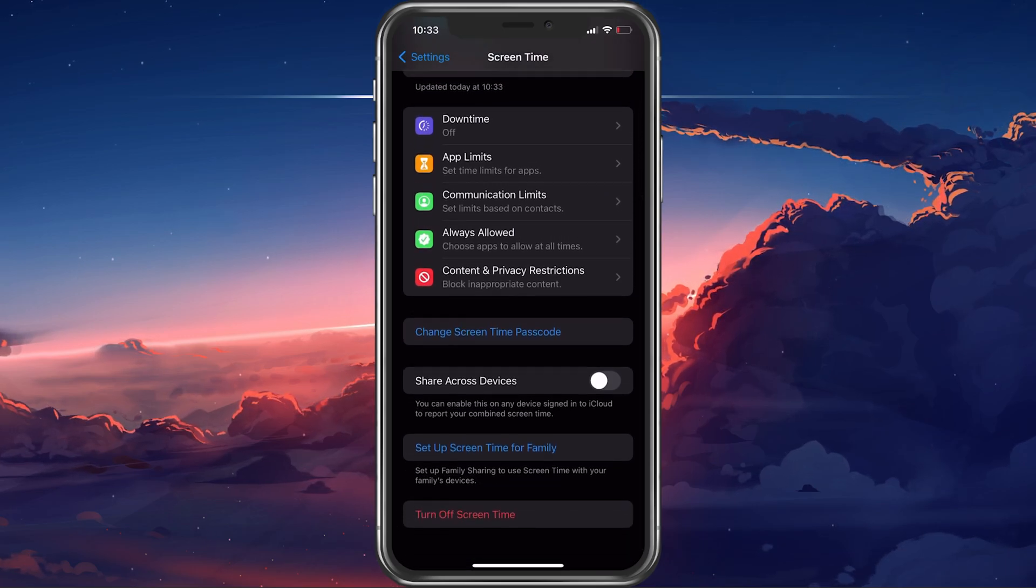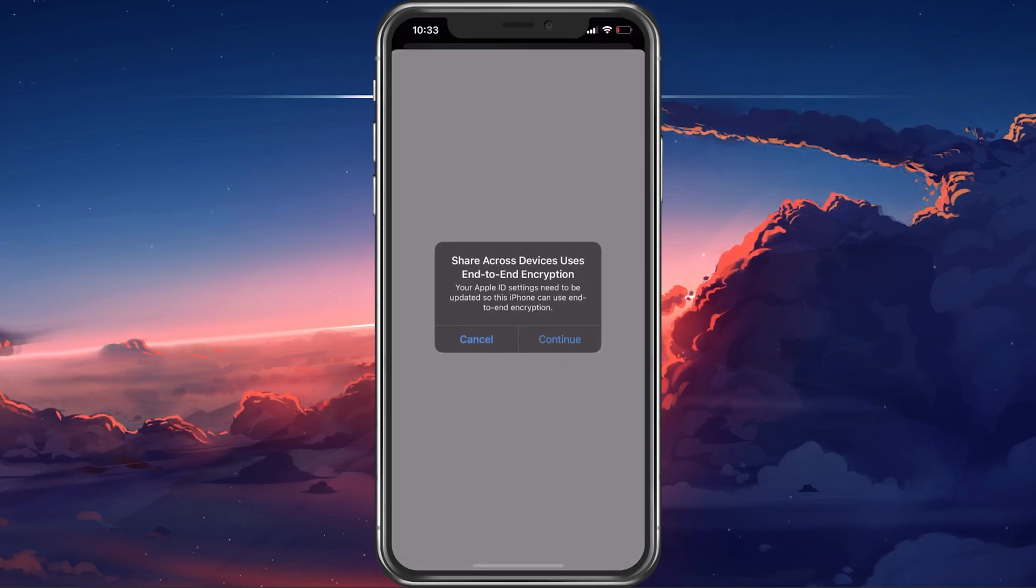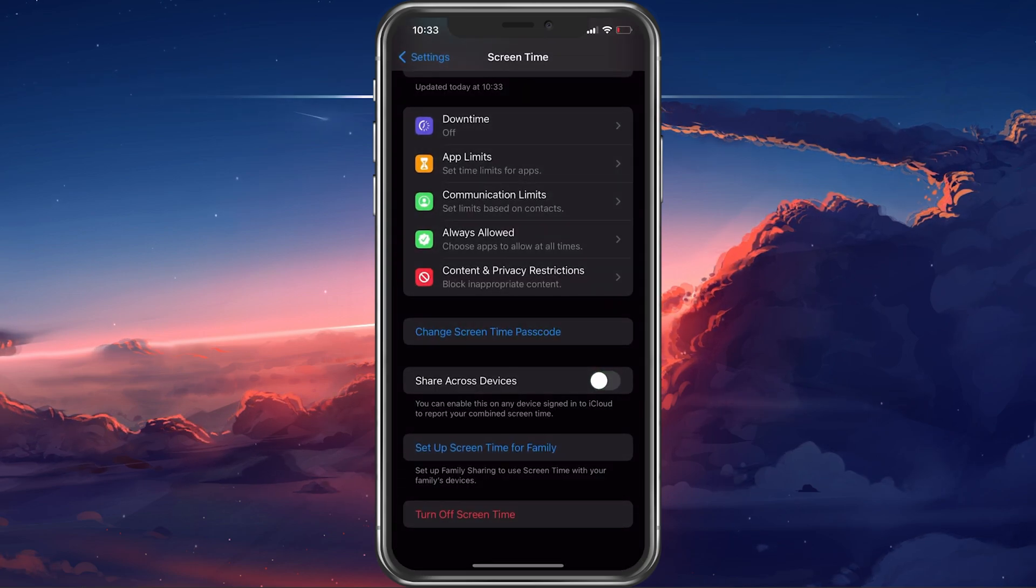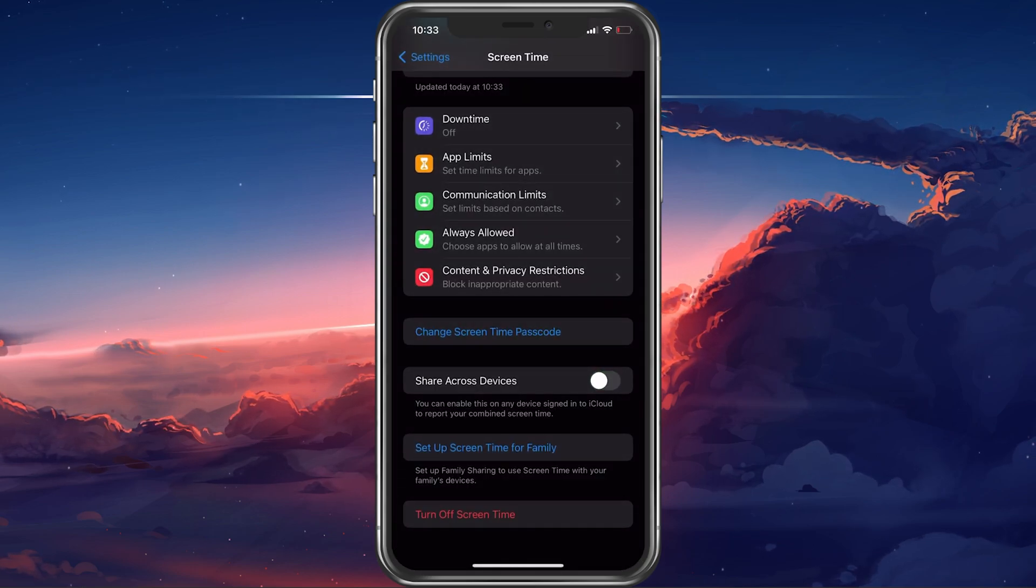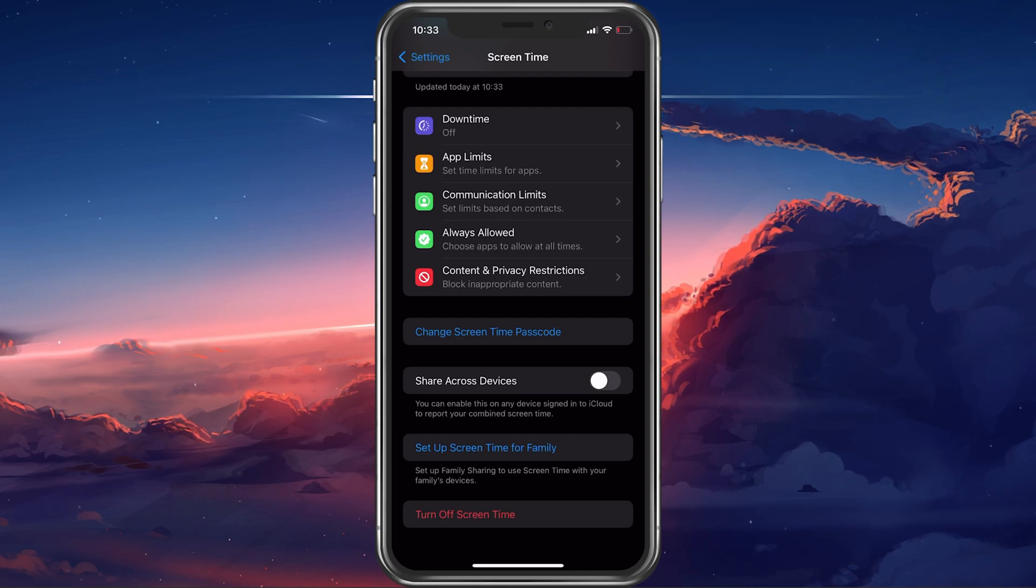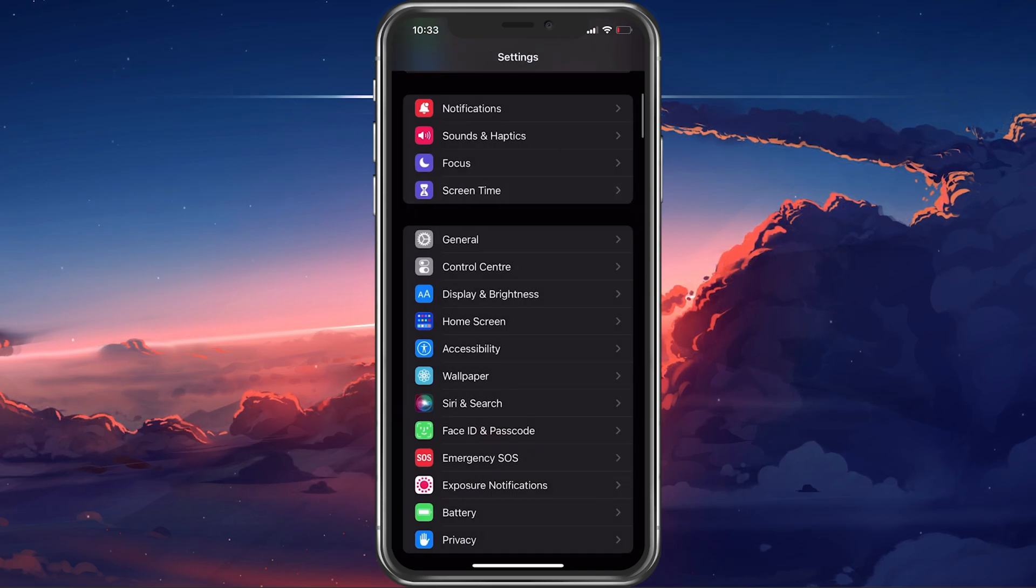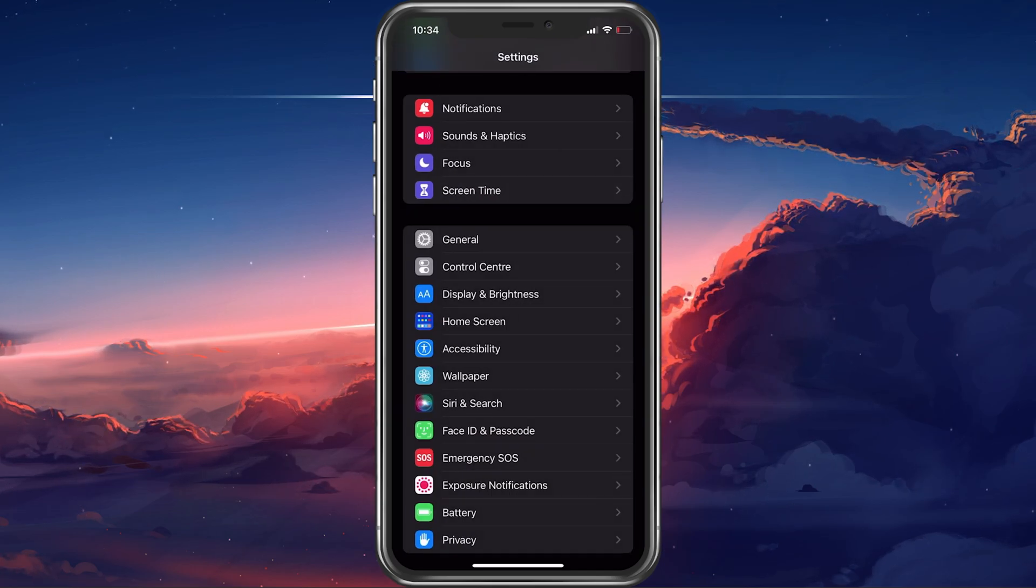Then disable the Share across devices option. This will make sure that changes to these settings don't apply to family devices or similar devices to the same Apple ID.